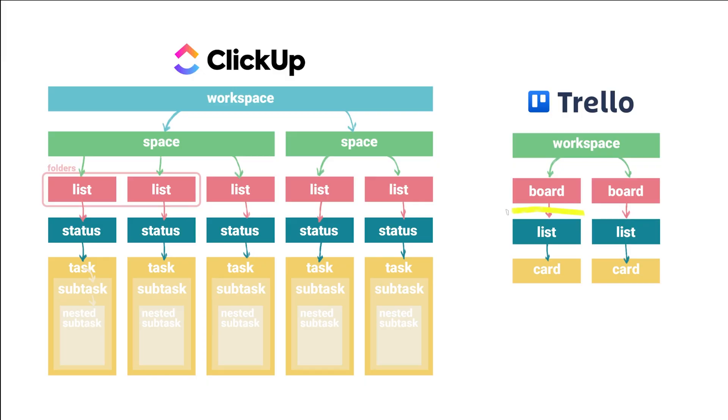Whereas Trello is very rigid in that you have to view cards by list. There's no other way to group cards. You can't sort cards across lists by due date or by assignee or anything like that. You can filter them, but you can't group them by anything other than the list that they reside on. So I think that's just an important distinction to make between Trello and ClickUp.